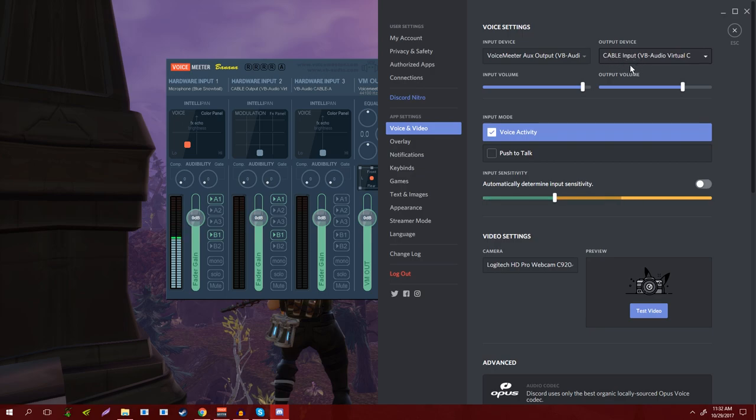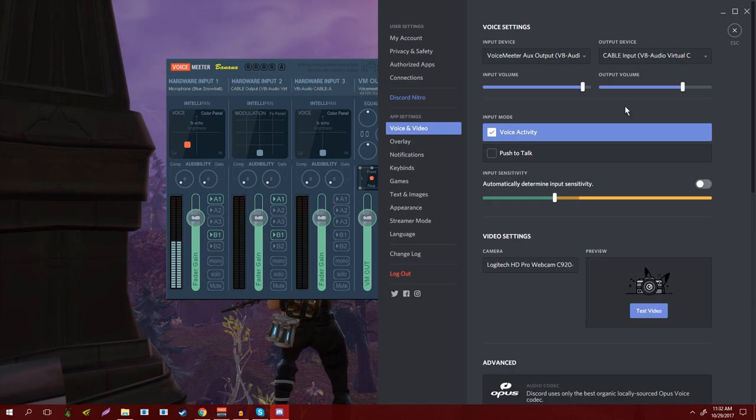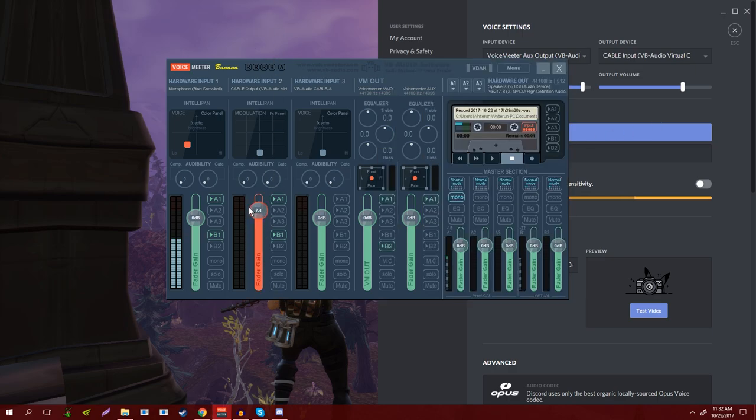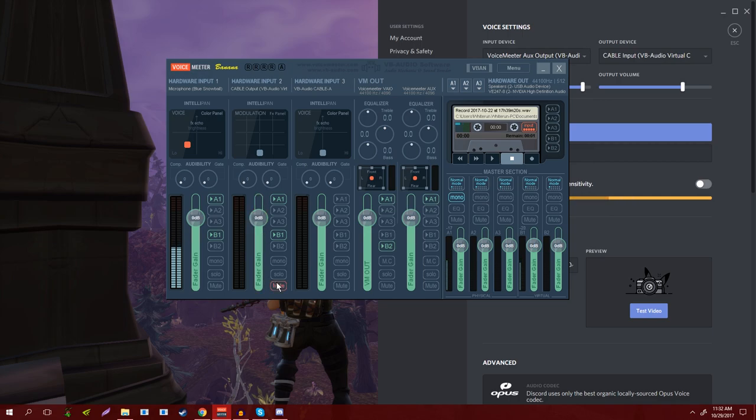And then once you do that, you also want to go into your communication software of choice, which for most people is Discord nowadays. So you just want to make sure that you assign that output device to the cable input. Now the reason you want to do this is because you want to be able to control—the whole reason for Voicemeeter Banana is so you have extra control over your audio, be it the inputs or the outputs, volumes, whatever. So assigning this to the cable input dedicates any audio coming in from Discord as its own audio source so you can manipulate it individually.